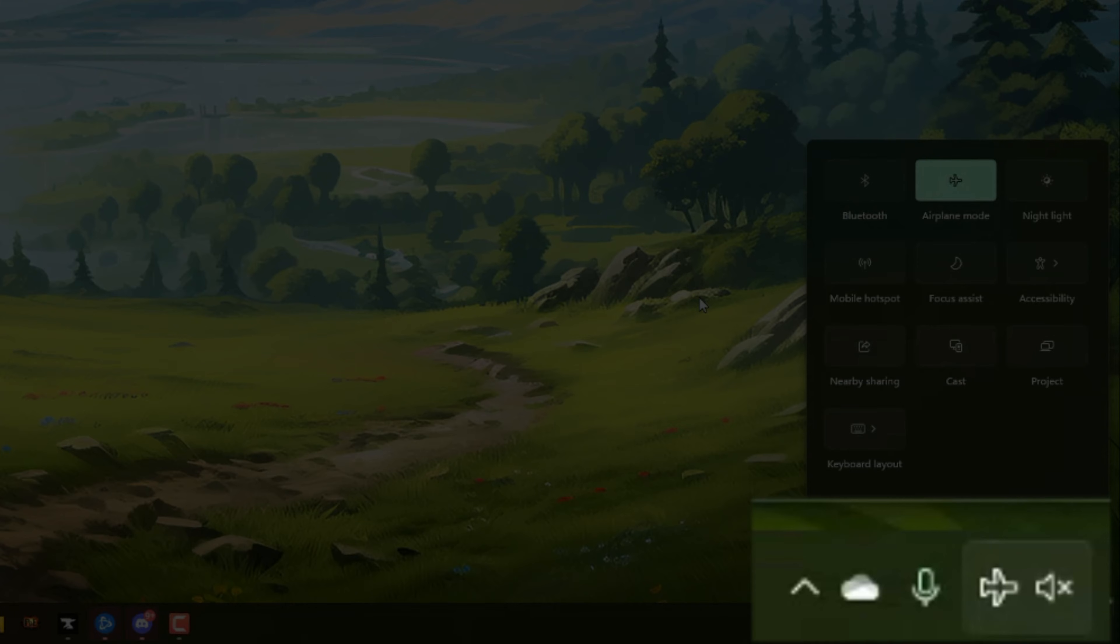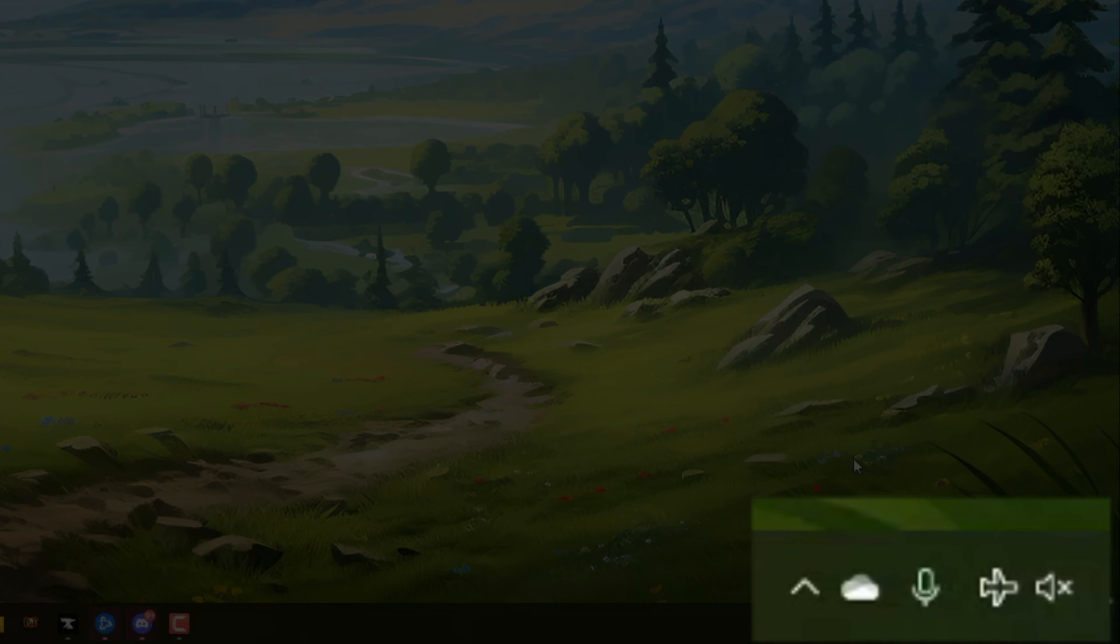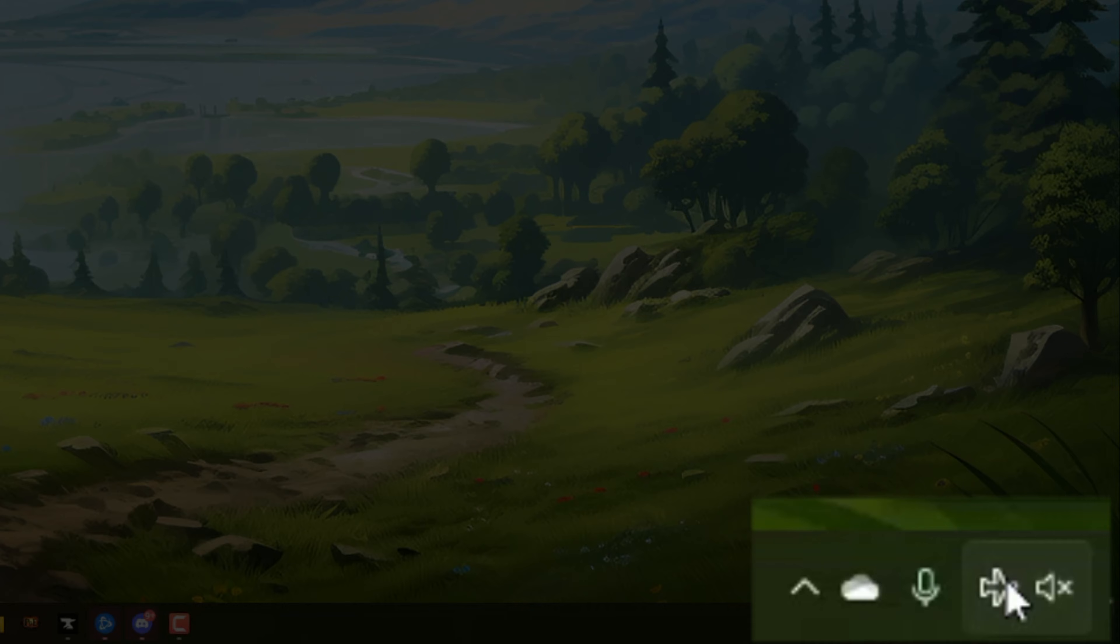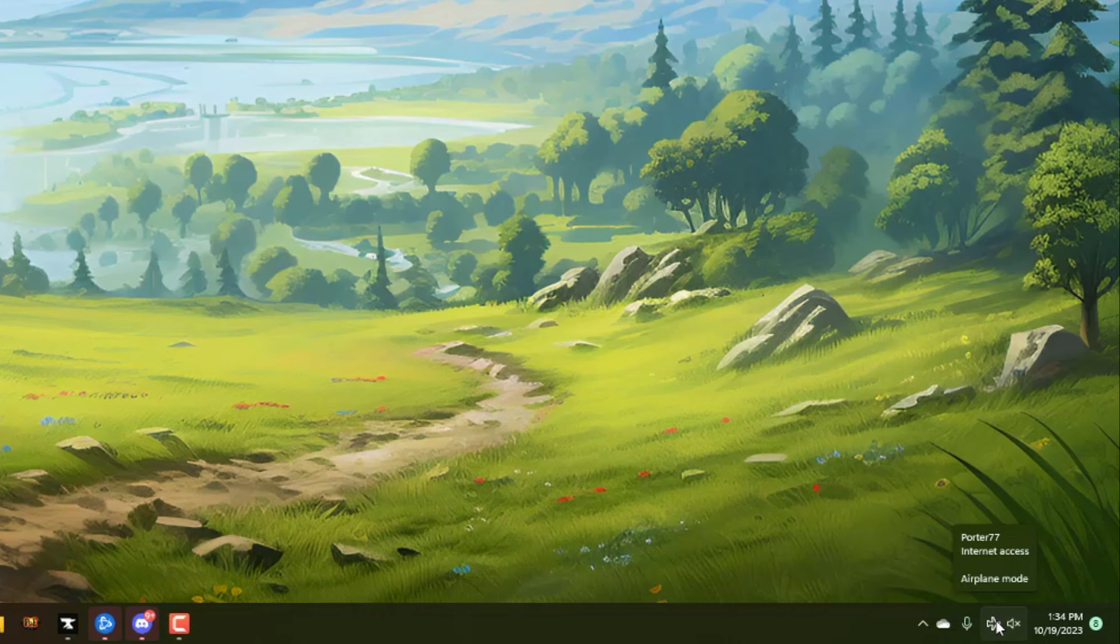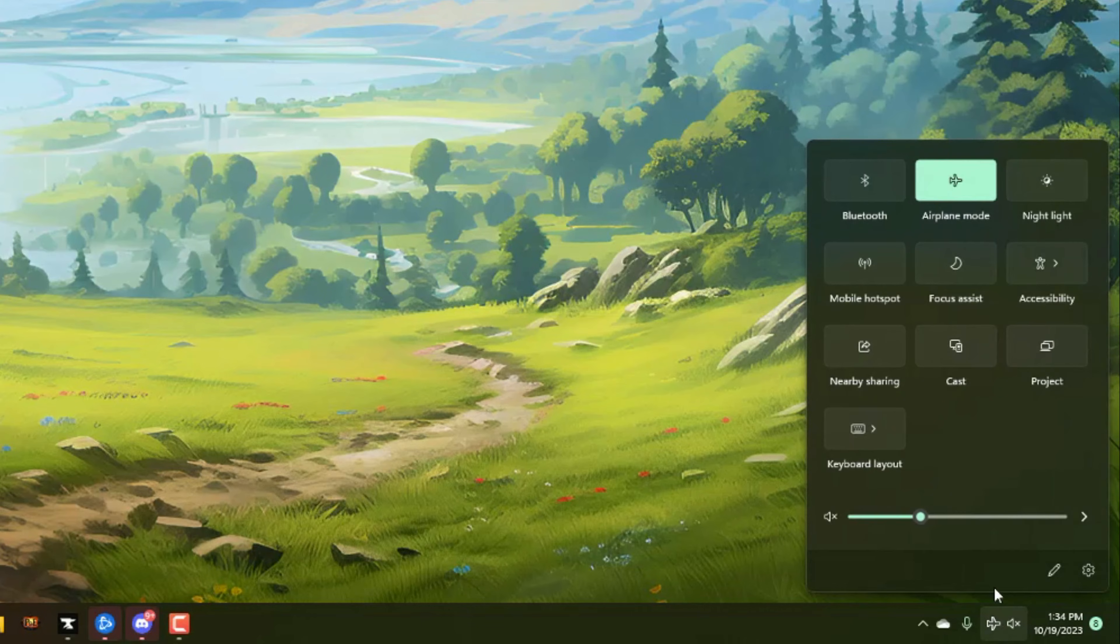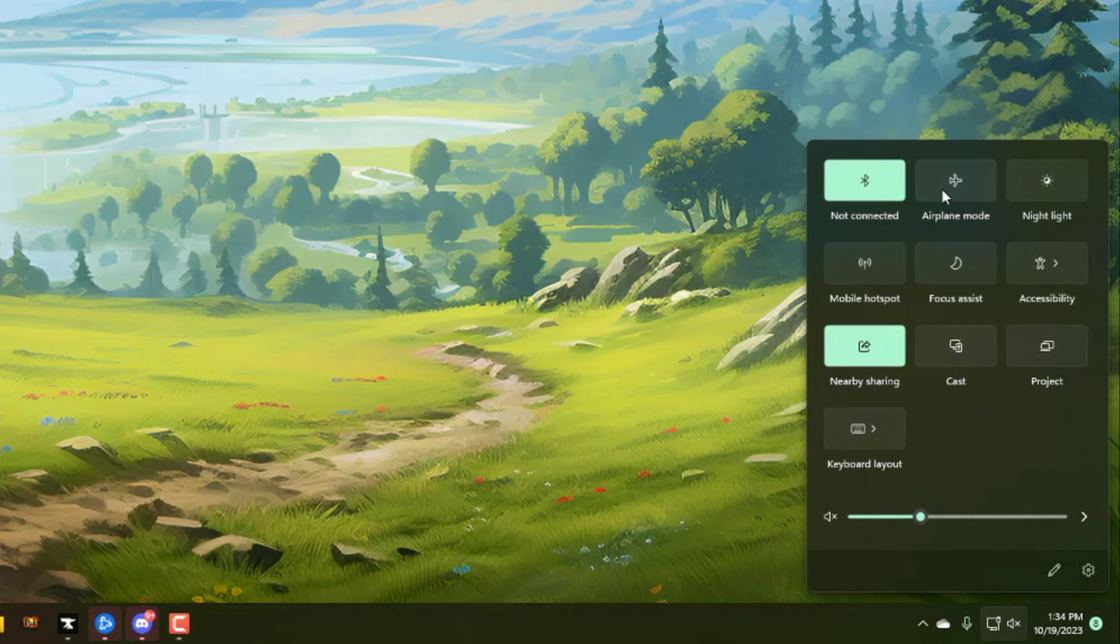You can know that airplane mode is on if you go right here and where the internet access or internet options normally are, you'll see airplane mode. If you hover over it, it'll have an image of airplane mode. In order to turn that off, you just click onto that and then just uncheck airplane mode, and that'll go ahead and turn everything back on.